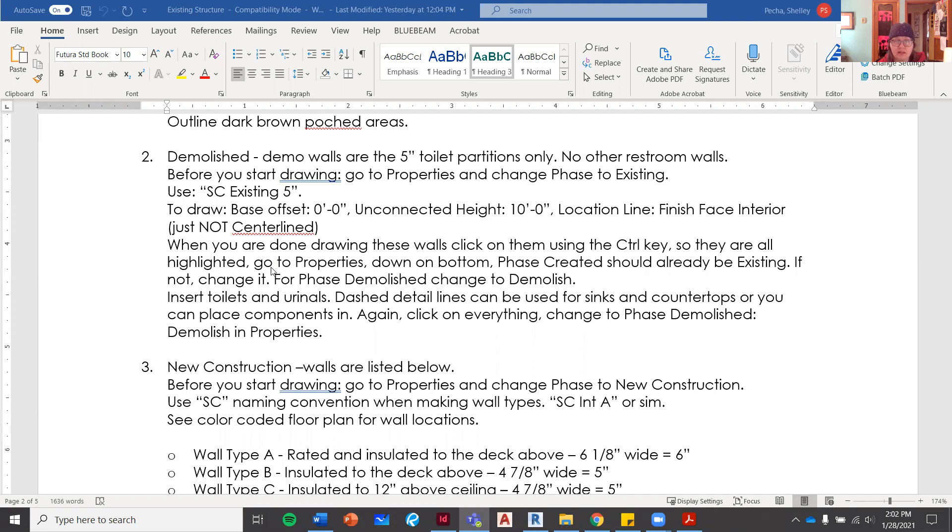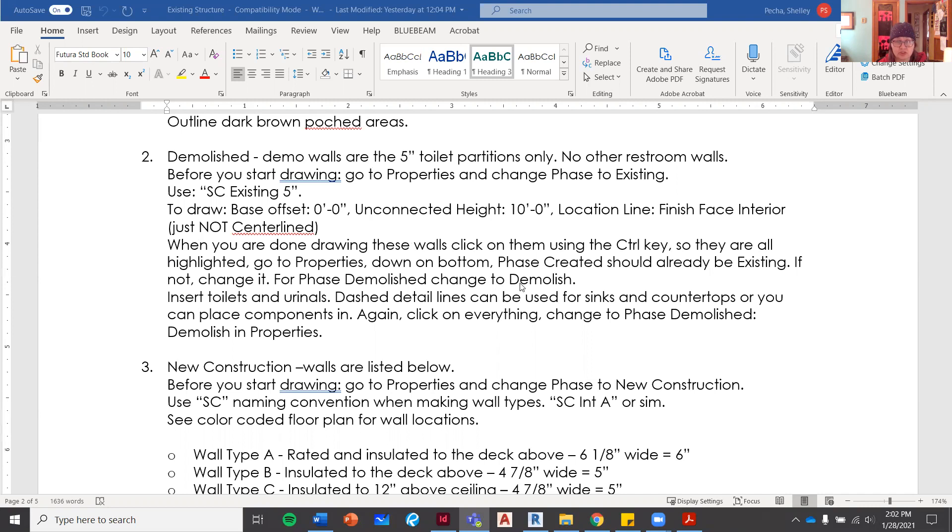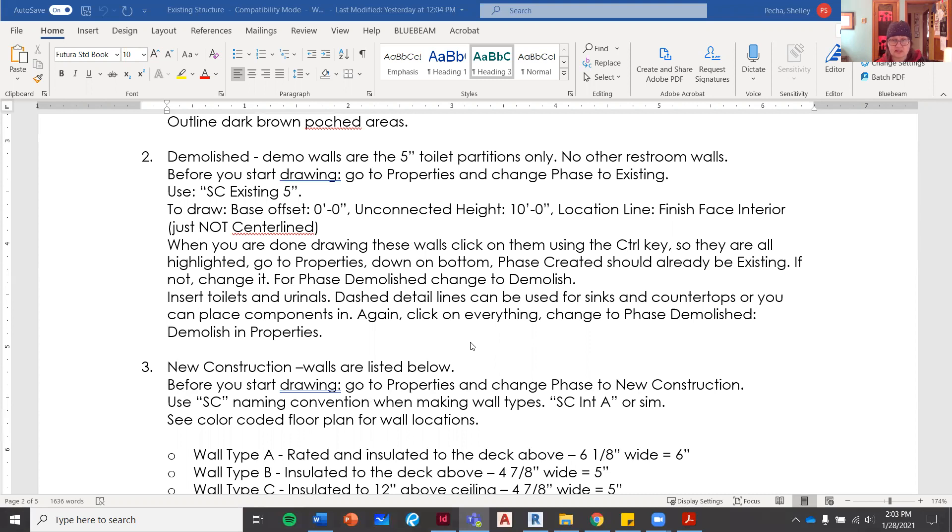When you're done drawing these walls, you're going to click on them using the control key so they're all highlighted. You're going to go down to properties, down to the bottom. Phase created should already be existing. If not, change it. Then for phase demolished, we're changing to demolish.